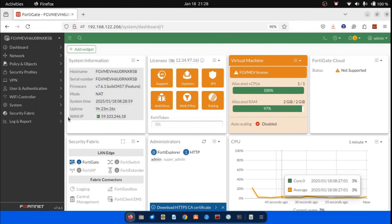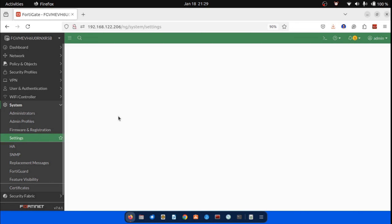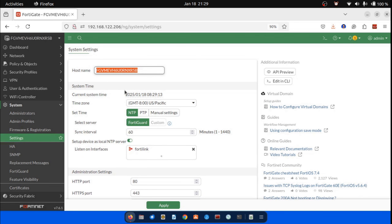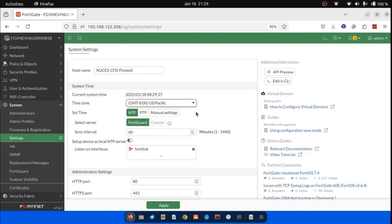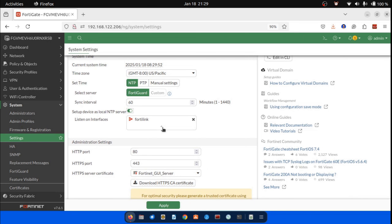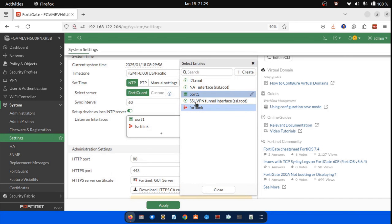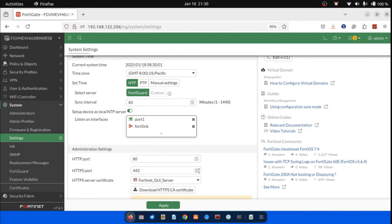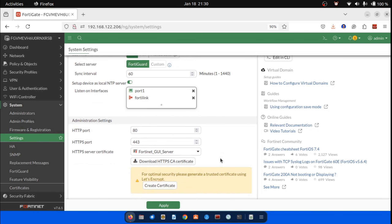Let's dive into the system setting configurations. In the FortiGate web administration page, drop down the system widget and click Settings. The first thing you see is the host name — assign a unique name, for example, 'Noosa CFD Firewall'. On the same widget, configure the system time: choose the NTP option and select the desired time zone. Configure the update interval, and toggle on 'Setup device as local NTP server'. Add all interfaces on which your clients will get NTP information, for example, the LAN interface. As I have not configured the interfaces yet, they are not available right now.